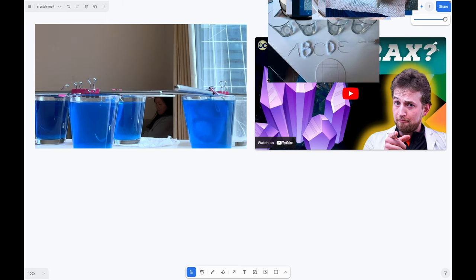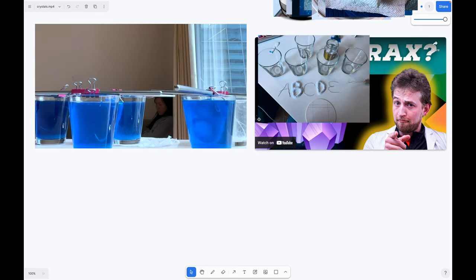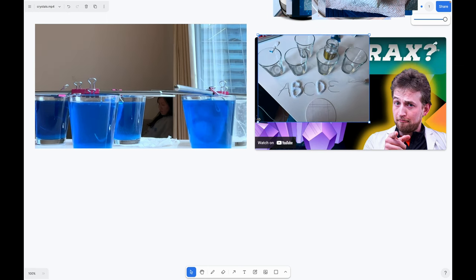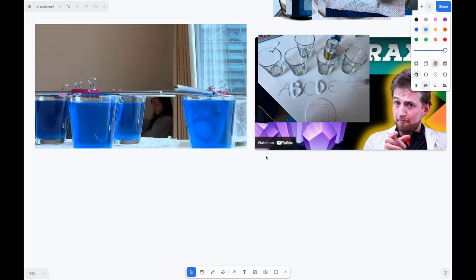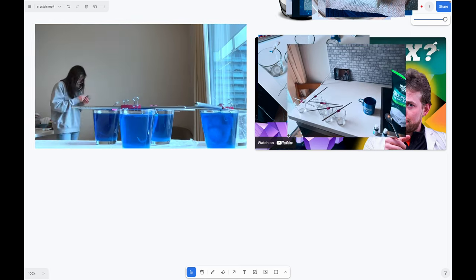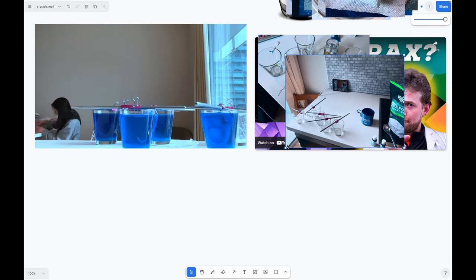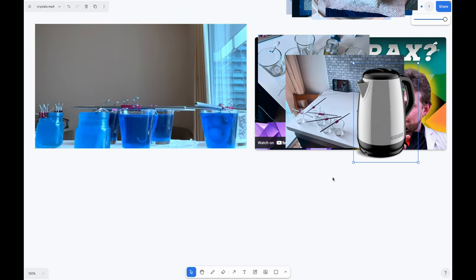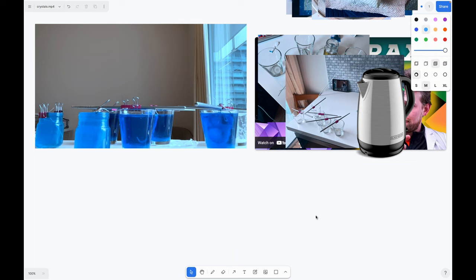I first made letters with wire and pipe cleaners to hang inside of glass cups. Then I used a kettle to pour hot water inside and I waited about one day.